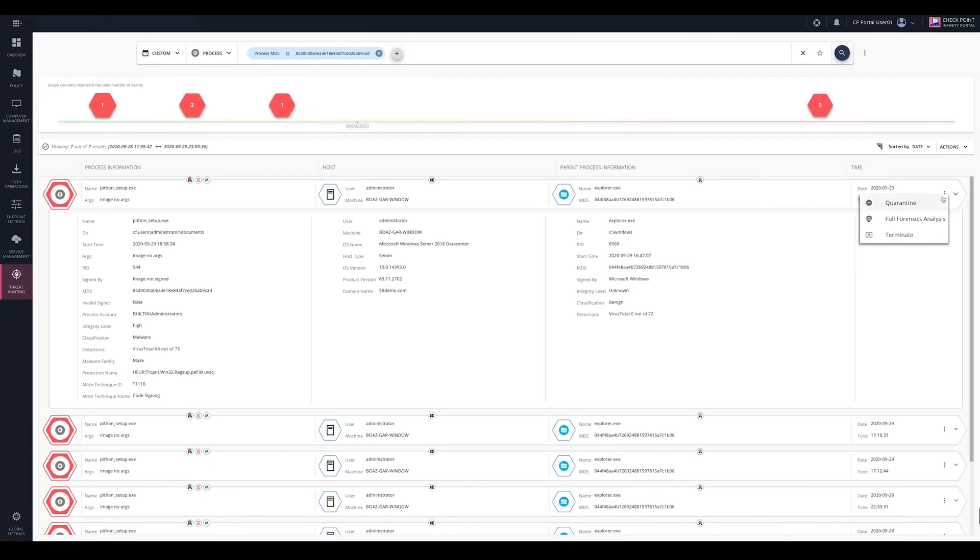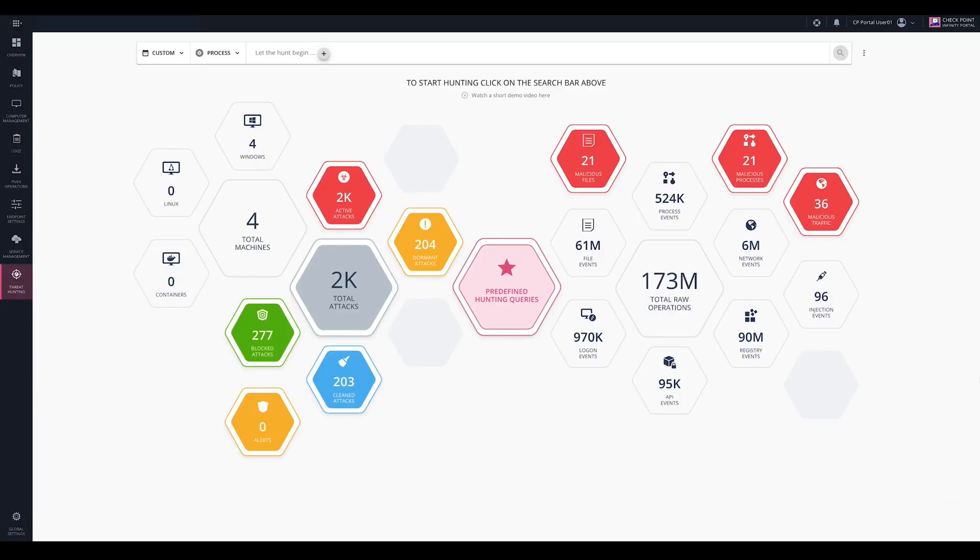Remediation actions such as quarantine and process termination can be taken instantly, and full forensics analysis is also available.